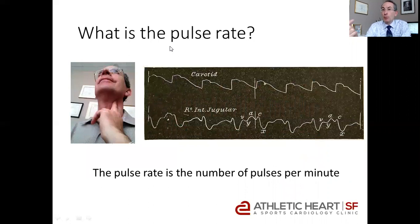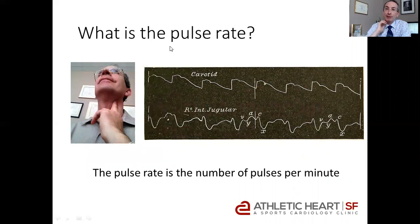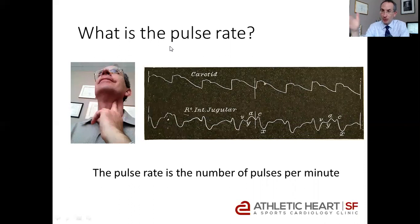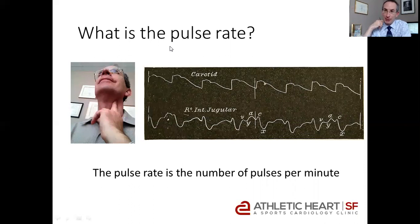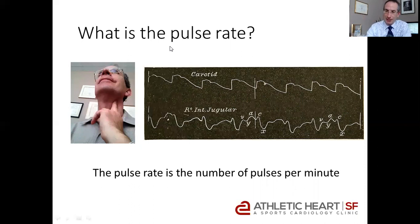So what is the pulse rate? The pulse rate is the number of pulses per minute. You can feel your carotid and get a stopwatch, wait 30 seconds, count how many pulsations, multiply that by two, and you get your number of pulses per minute. Or there are many different ways of doing that.